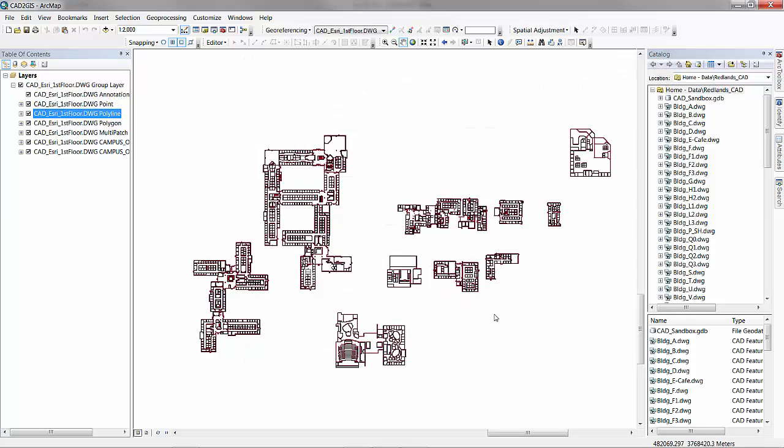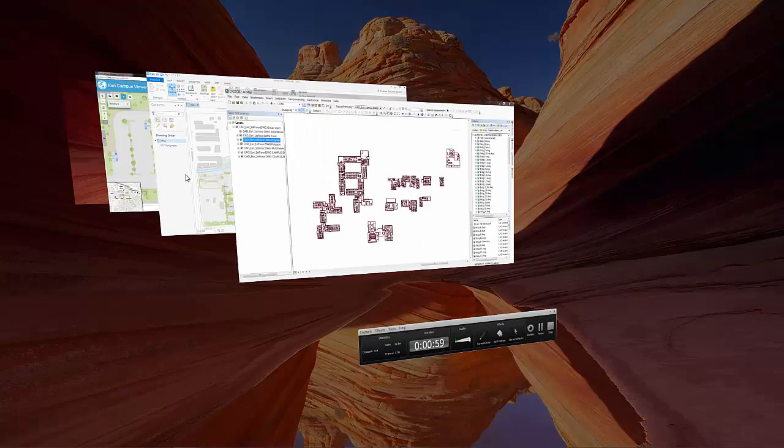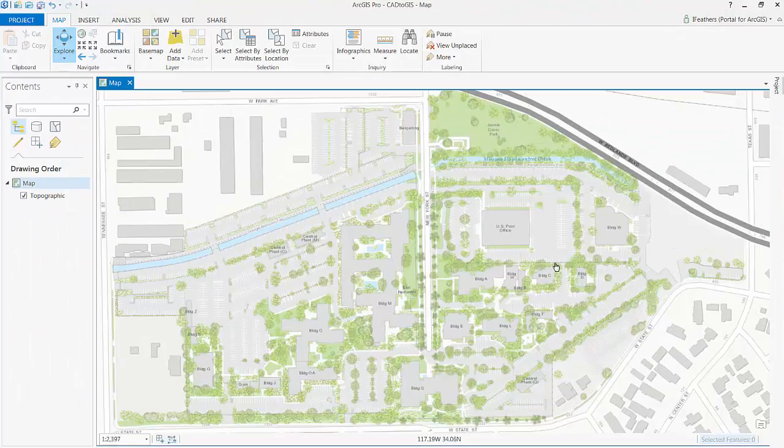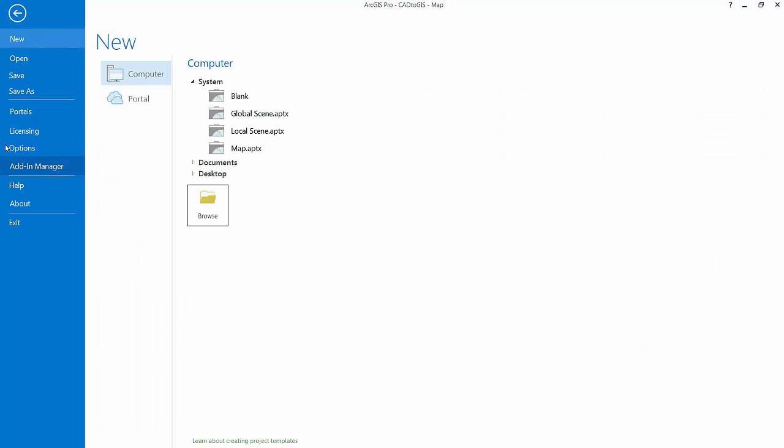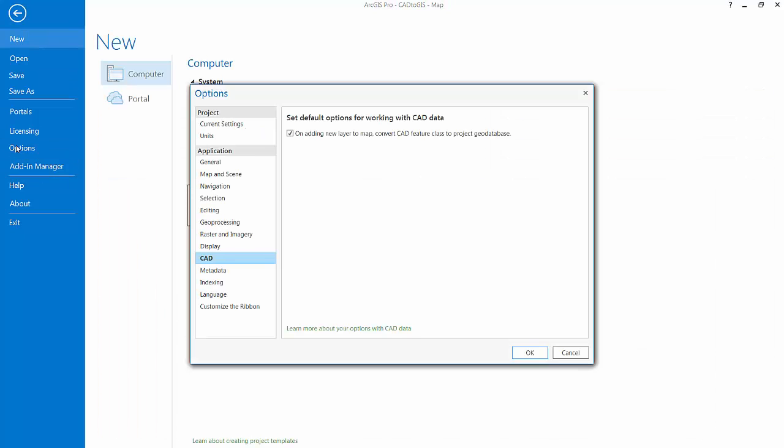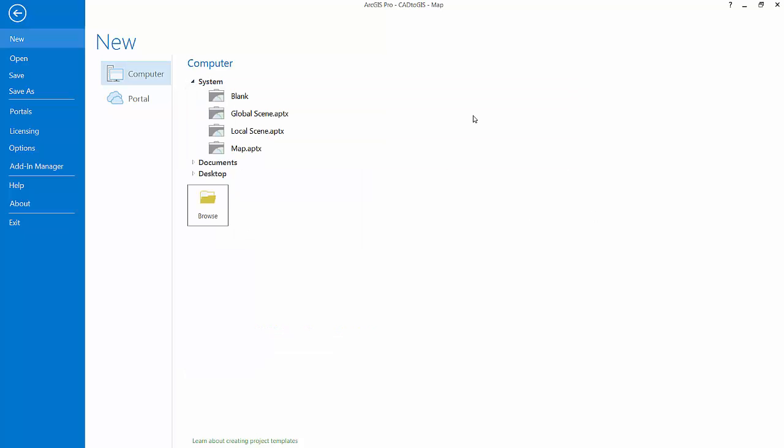As mentioned, we also provide support for these workflows in ArcGIS Pro. I've already inserted a map into my project, but first under the project tab, select options, select CAD and ensure that the checkbox above has been enabled, which automatically converts your CAD feature classes to the project GeoDatabase.